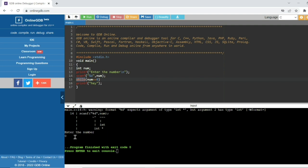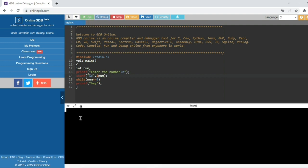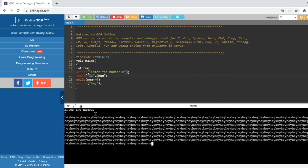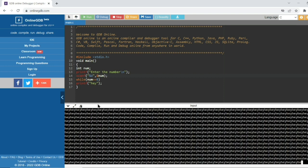Segmentation fault occurs when you don't use the proper format specifier or address of a variable in scanf. Here in scanf, the address of num is not specified. If you give the address operator, it will generate the correct output. See — there is no warning now.